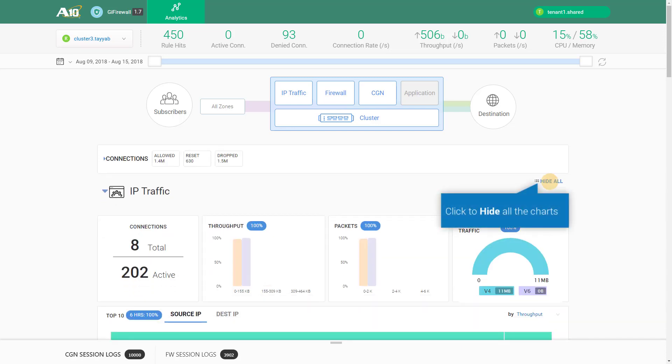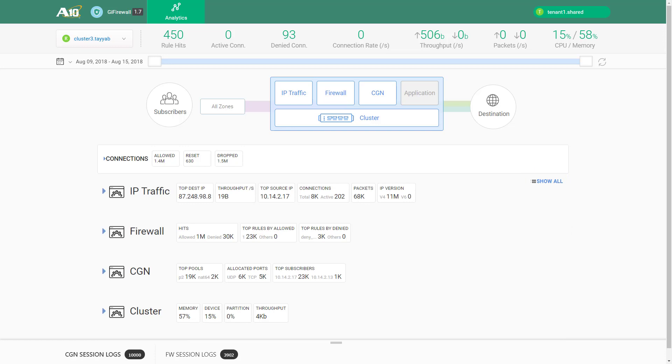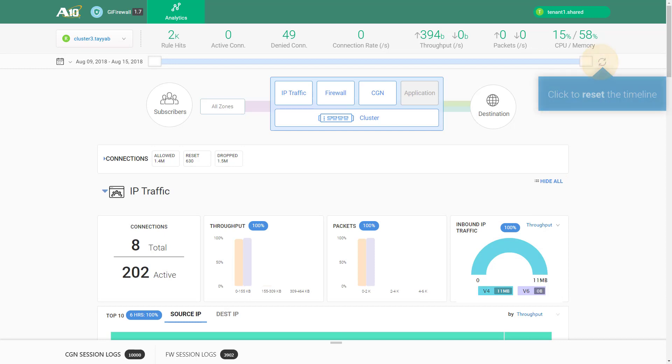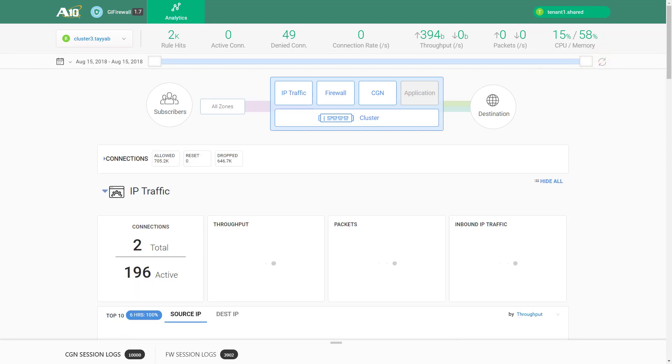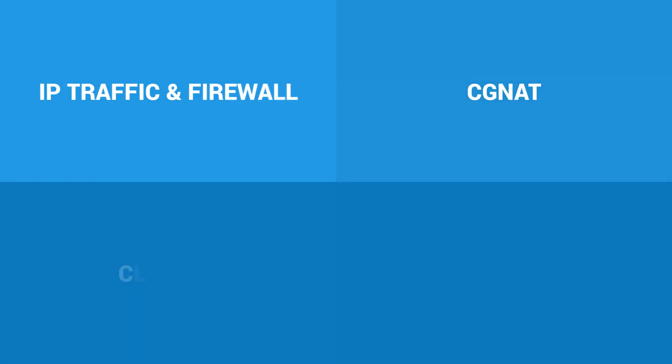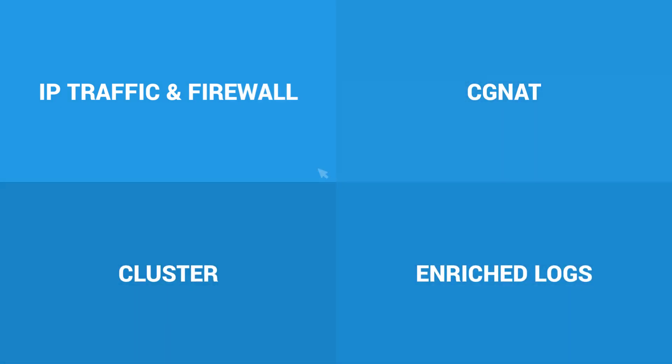You can toggle the display between hiding and showing the charts on the page. Click on the Refresh icon to reset the timeline to its default value. The information displayed by this app consists of four main categories.